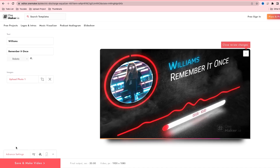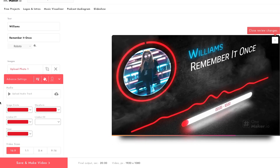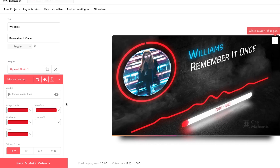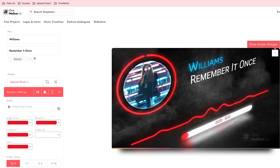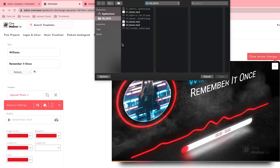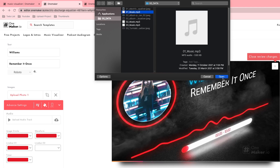For the second step, click on advanced settings. Here you will see an audio option, color option, and video size option. First I am going to upload an audio file. Click on upload audio track and select your audio file which you want to upload, then open.